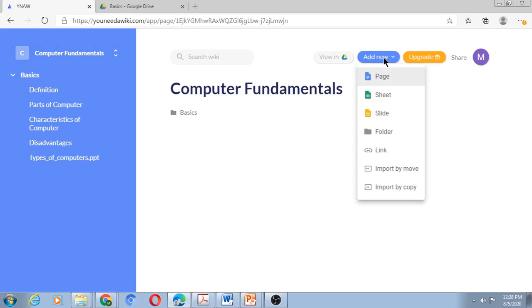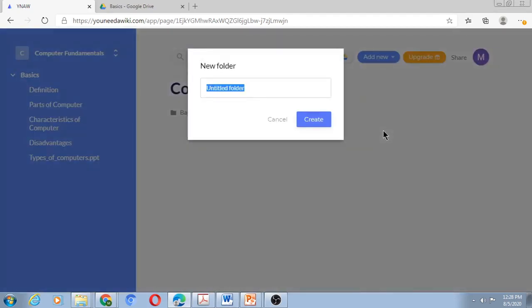So I'm adding a new folder for Operating Systems. Operating Systems is going to appear as the second unit in my wiki.